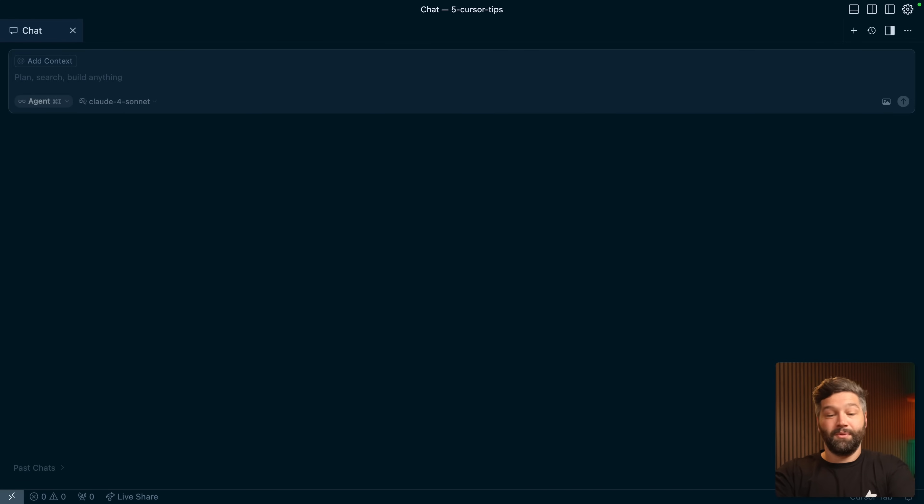Number one — and this might not be the biggest surprise — be super specific about what you actually want to build. Pretend you're a senior dev trying to nudge a junior dev in the right direction. What's the first thing you want them to do? You don't want them to jump into coding immediately. You want them to come up with a detailed step-by-step plan, talk to stakeholders, ask clarifying questions, and come back with exactly what they've learned before they start building.